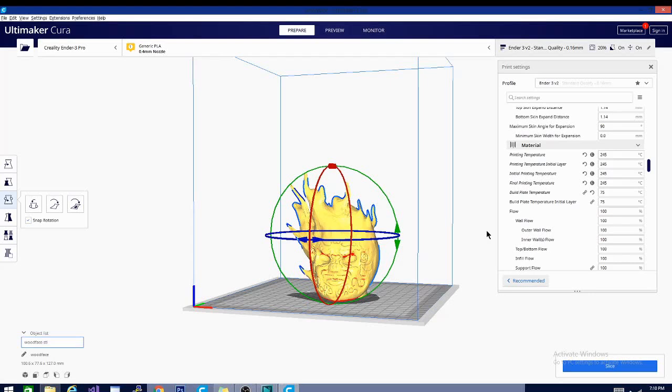Expect to have issues changing between filaments unless you do that hot end fix in the last video. The last video in this series was about inserting a specific length of Bowden tube into the hot end to prevent the Bowden tube and coupler from basically separating inside the liner a little bit, which can warp at these higher temperatures.